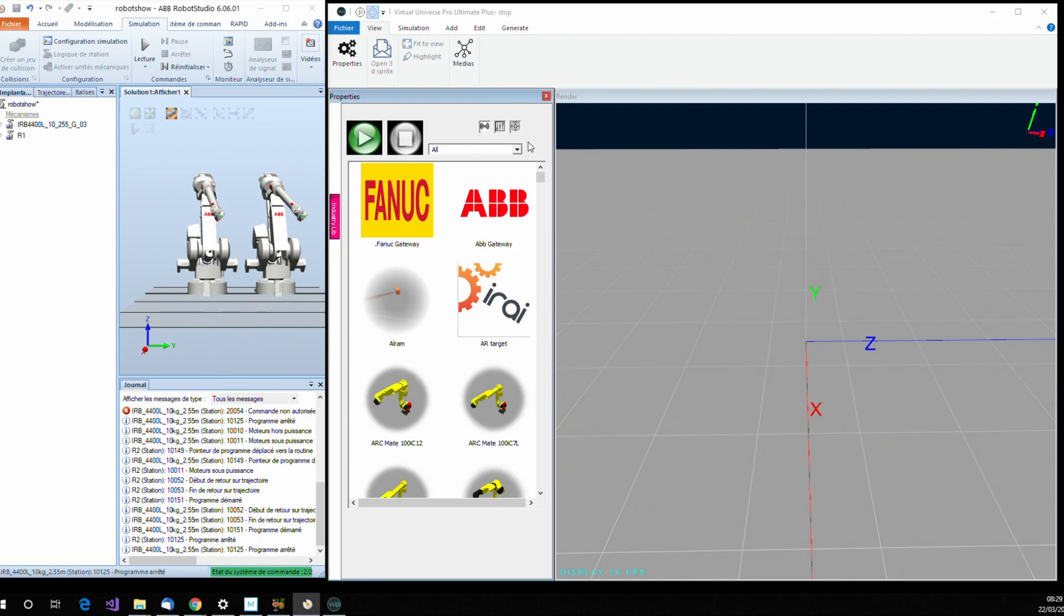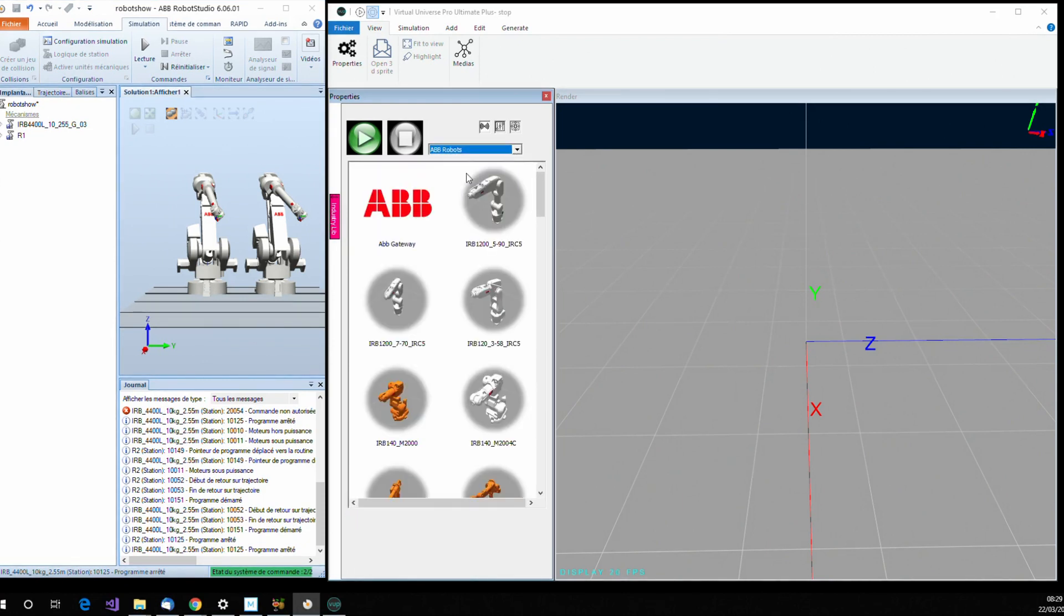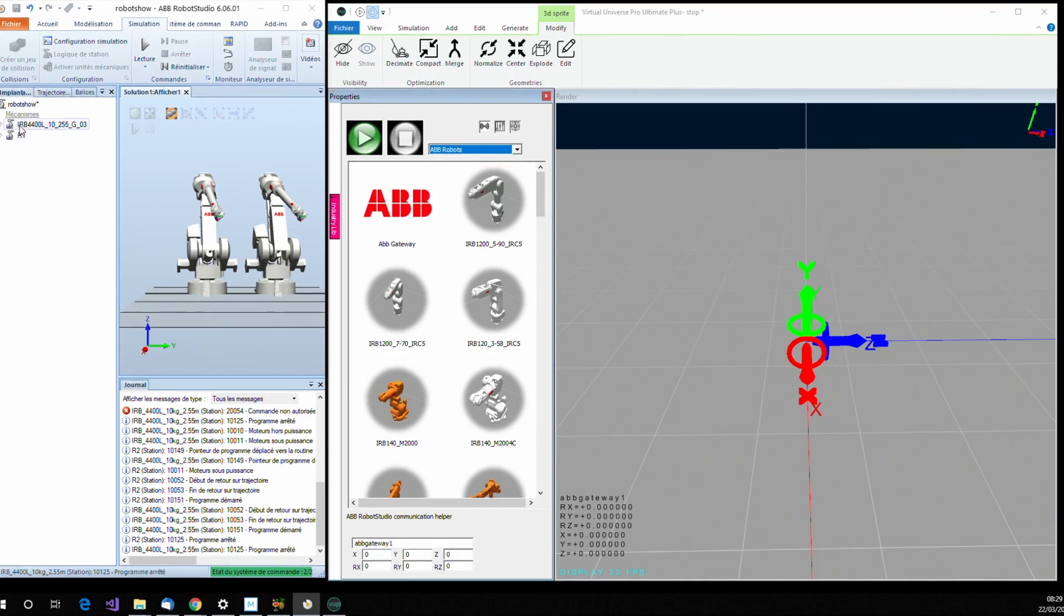To do this, I can take from the library firstly the ABB gateway, and then the robots coming from the library. Here is the model of my robot.